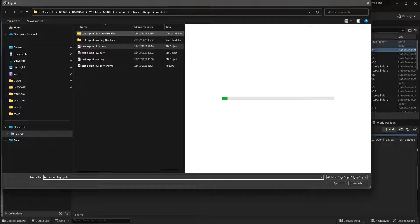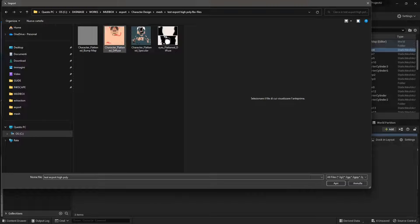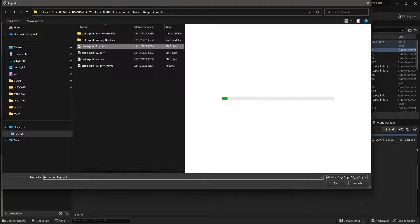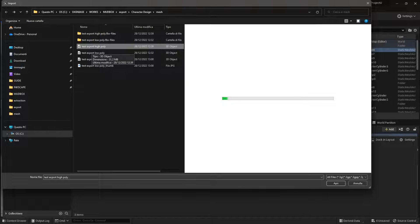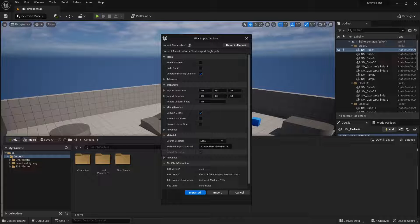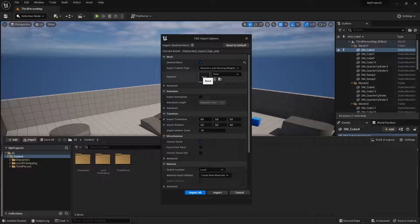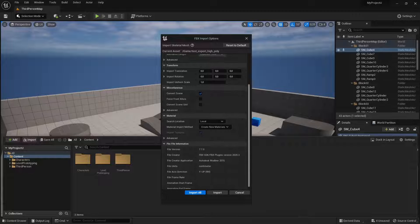When you export from Madbox you'll also find a folder containing the textures inside. I just want to import the 3D model which is the FBX object — materials and textures should come automatically in the process. It's asking me to specify if I want a skeletal mesh or a static mesh. Let's go with skeletal mesh, though static mesh works the same way — it will import the 3D object, textures, and material all together.